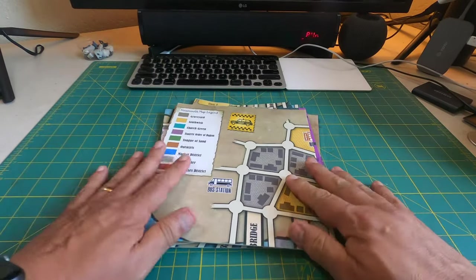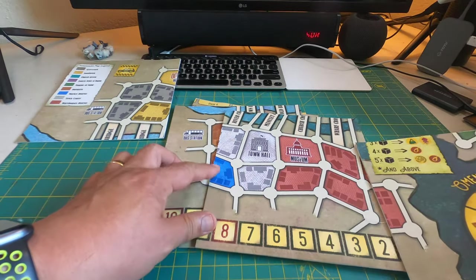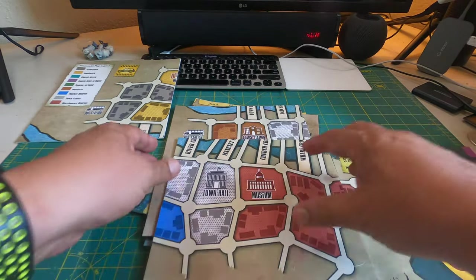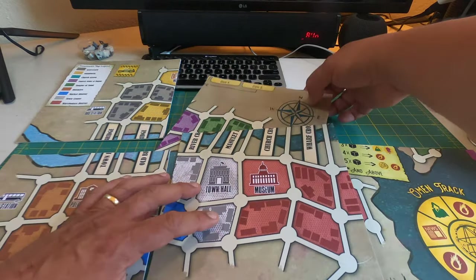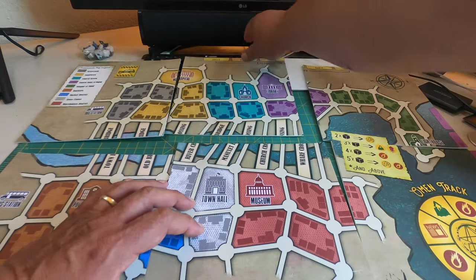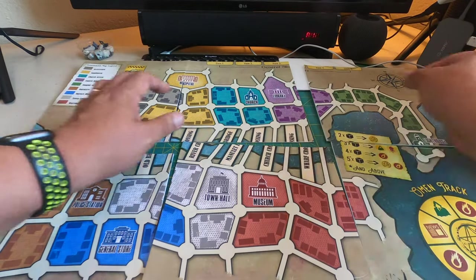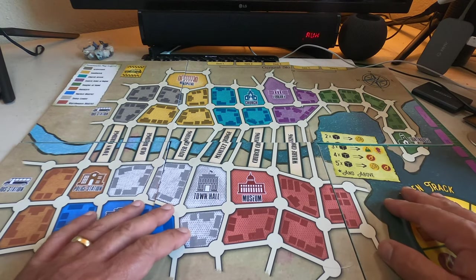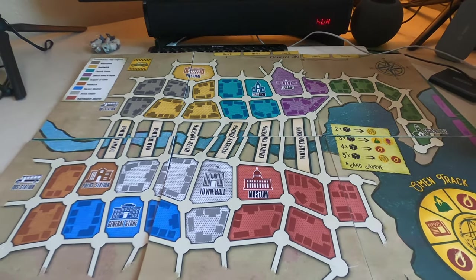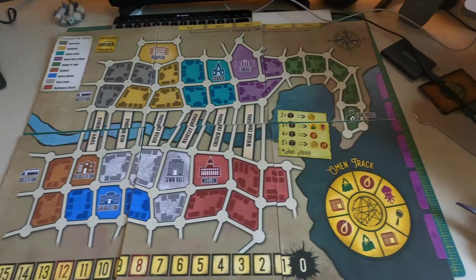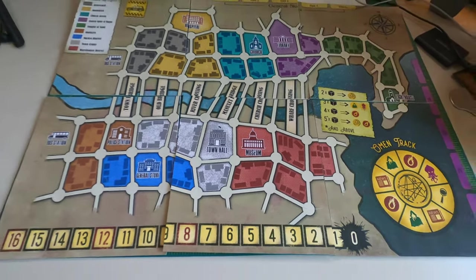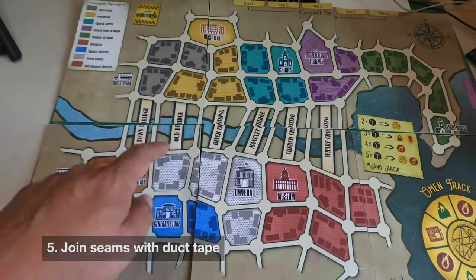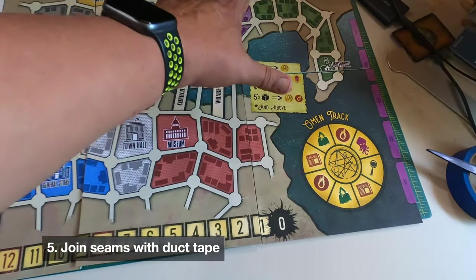Okay, so now we have all six sections that have been cut out. Let's see if we can lay this out the way it's supposed to look. So now we get an idea of what the board is going to look like with all six sections. The next step is going to be we're now going to have to figure out the proper way to affix the duct tape.